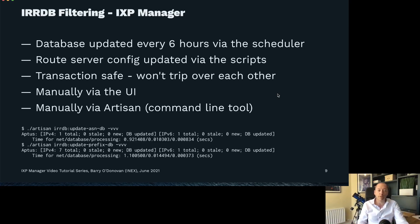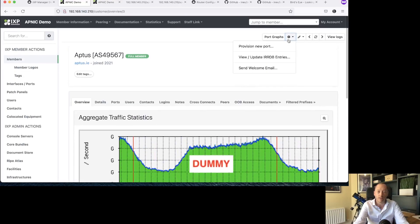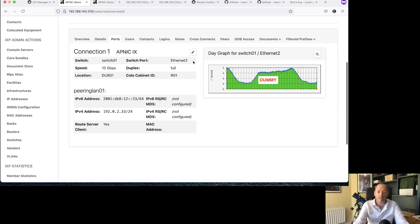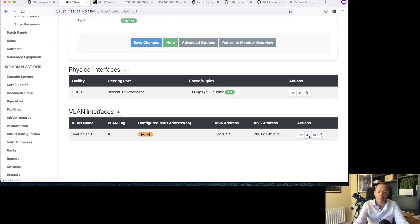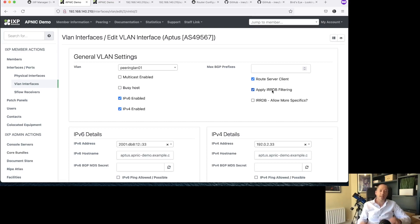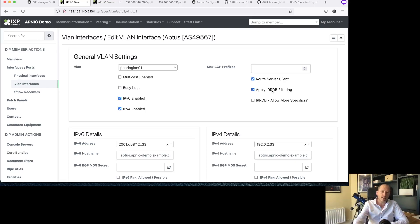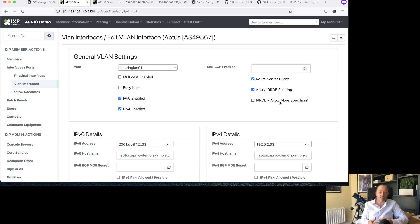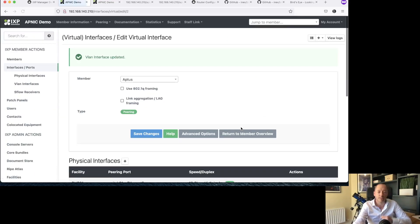You can also do it manually via the UI. Now I'm going to purposely cause a problem here. I'm going to try and view the IRRDB entries and I get an error because it's telling me that I didn't configure this member to use IRRDB filtering. So popping into the VLAN interface, I've got my route server client configured. I can now apply IRRDB filtering. That is actually checked by default, but I unchecked them as part of this presentation so I could show you what happens when it gets turned on. I'm going to save those changes.